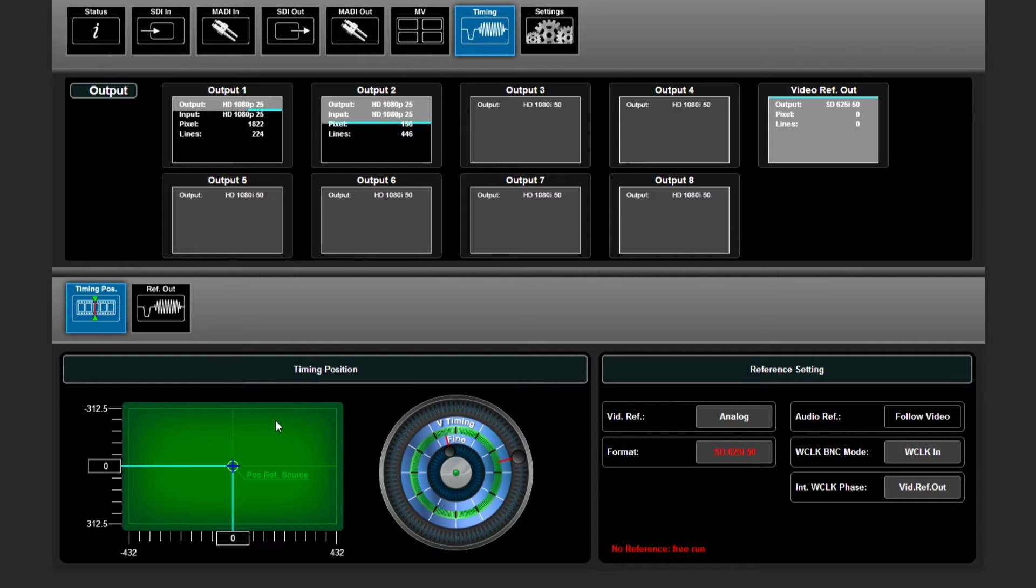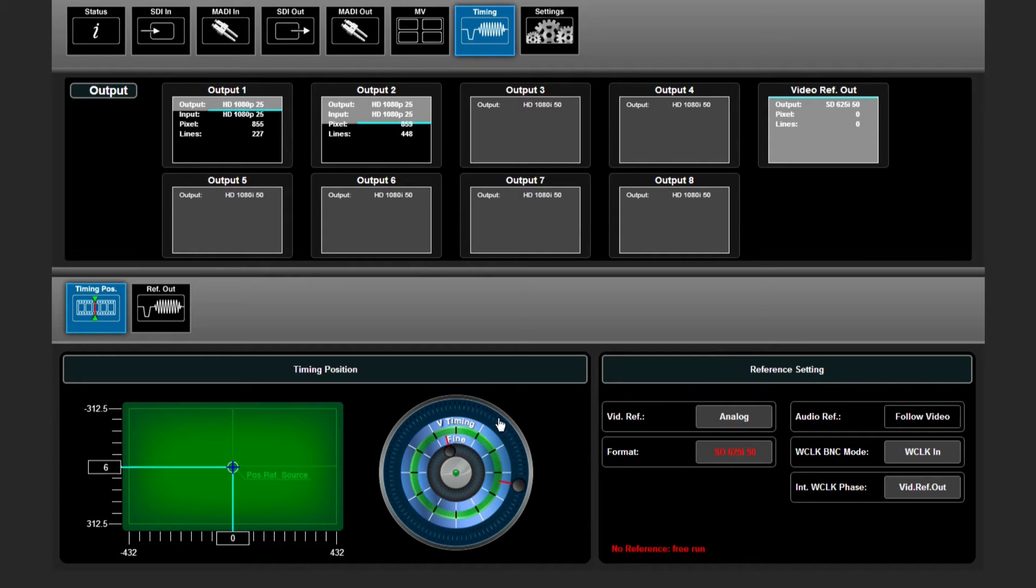On the left side you can tweak your timing position from that reference input just by turning the wheel.